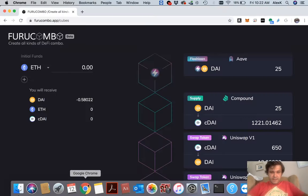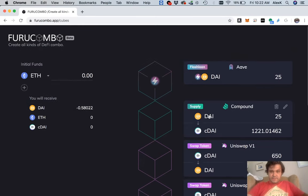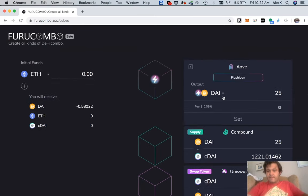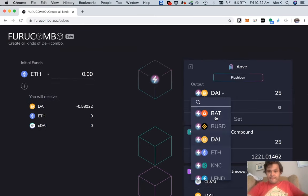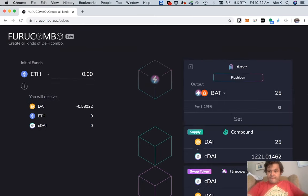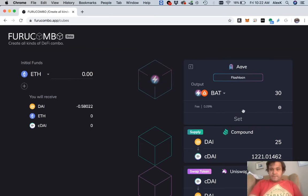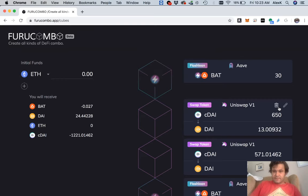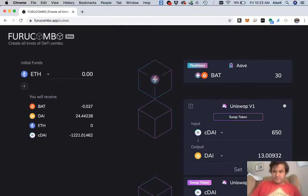Let's do 30 BAT. Now let's get rid of this. Let's Uniswap 30 BAT to... is that PAX?